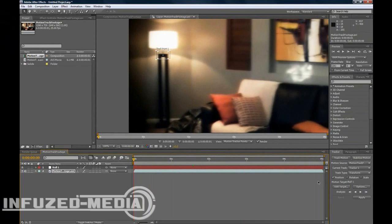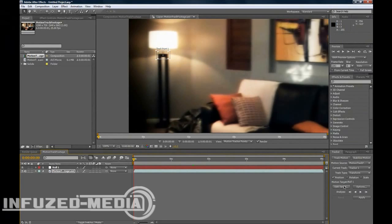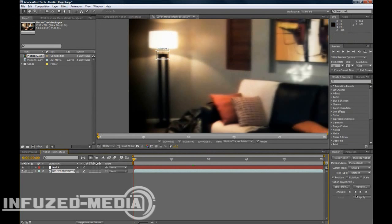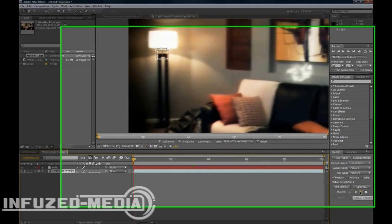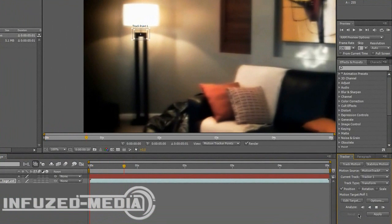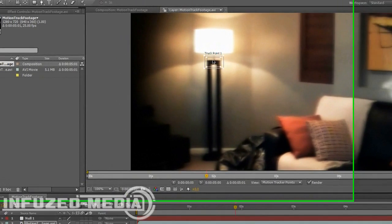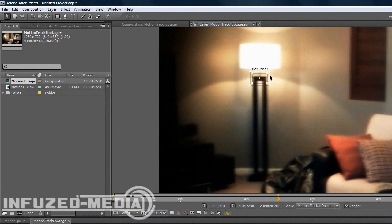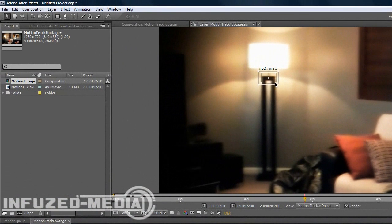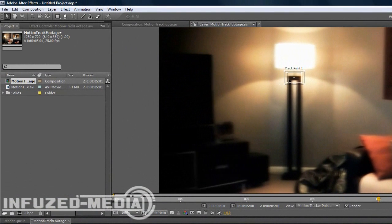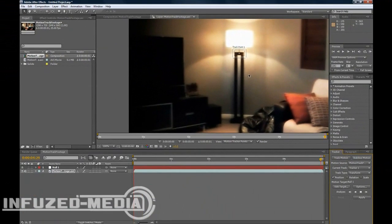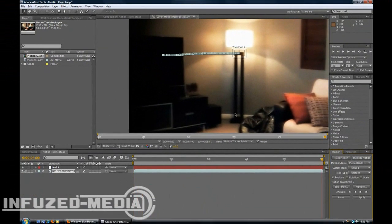Alright, now that we've got that done, let's make sure your target is your null object. If you have multiple layers already on, it might auto select a different one. So just make sure it's set to the null object. Now you want to analyze forward by pressing that button. And it will slowly go through your footage. And if you look, your track point should stay fairly close to, it shouldn't really move around much at all.